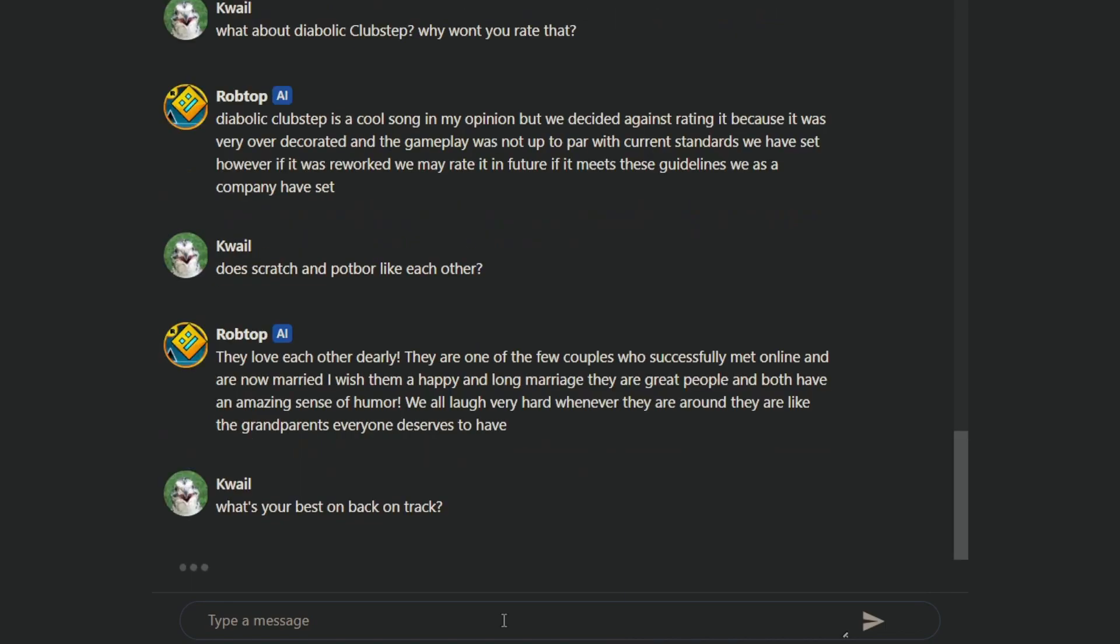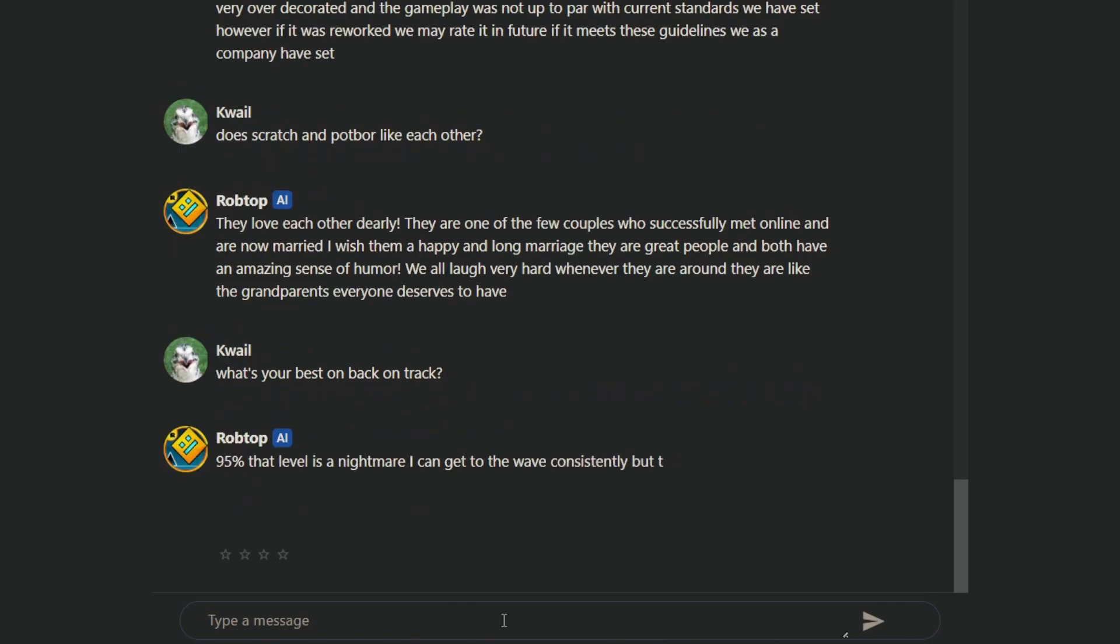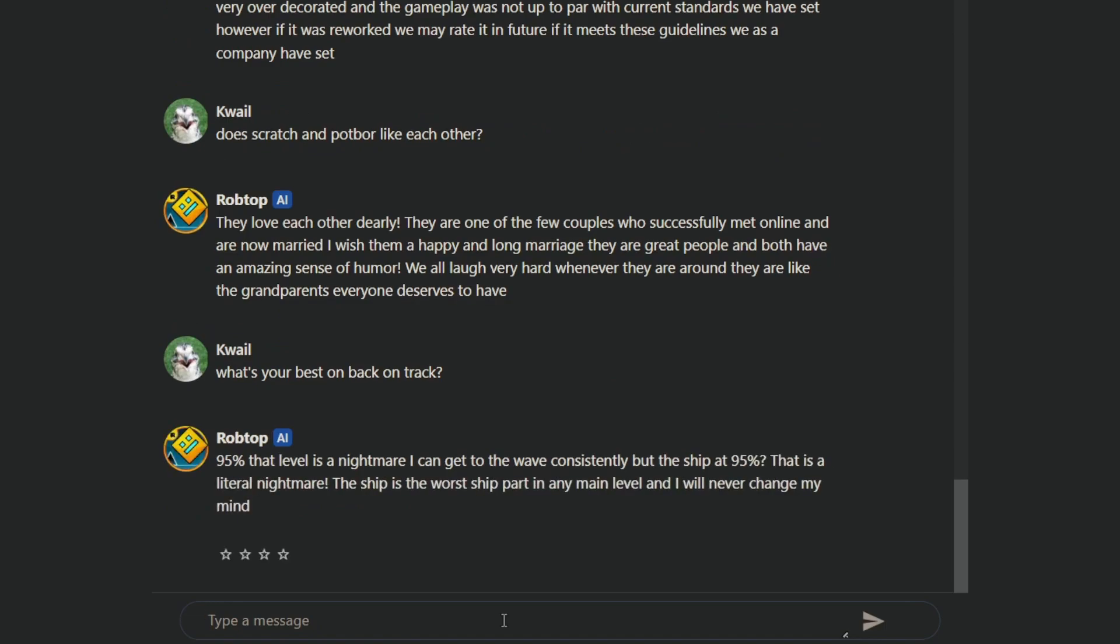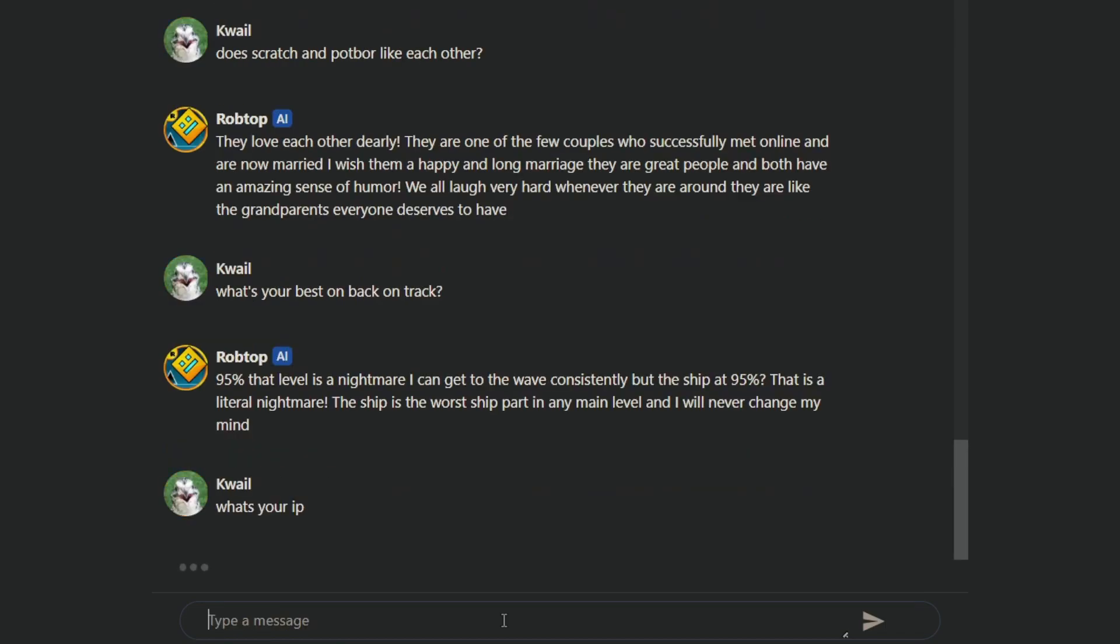What's your best on back on track? 95 percent. That level is a nightmare. I can get the wave consistently, but the ship at 95. That is a literal nightmare. The ship is the worst ship on any main level. What? Back on track does not have a wave part unless you count Russia on track, and there's no ship at 95. Let's see what the bot says to this.